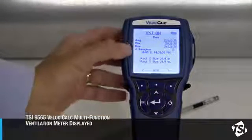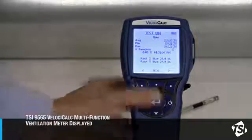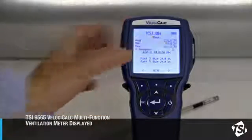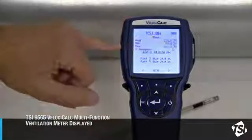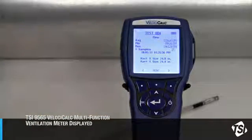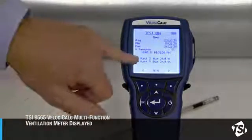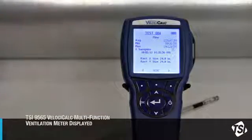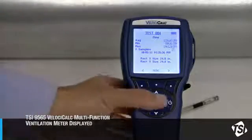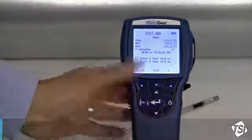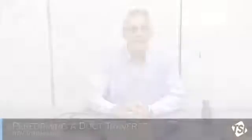My min and max, number of samples, time and date stamp, and my duct size are also displayed. It's also recorded and can be downloaded from the instrument.